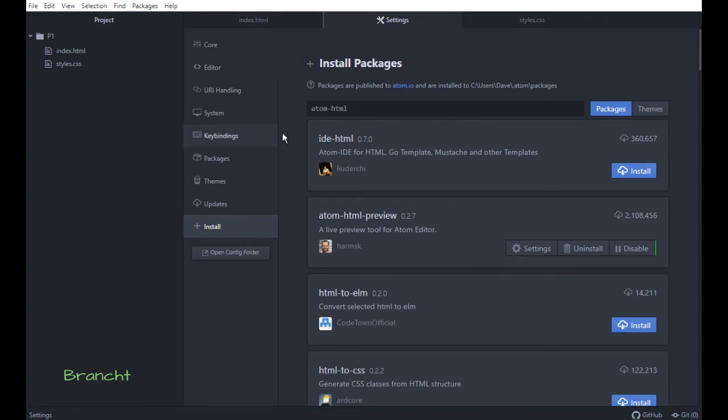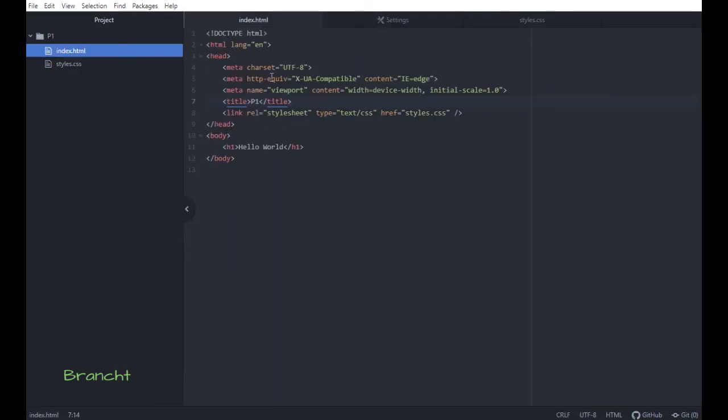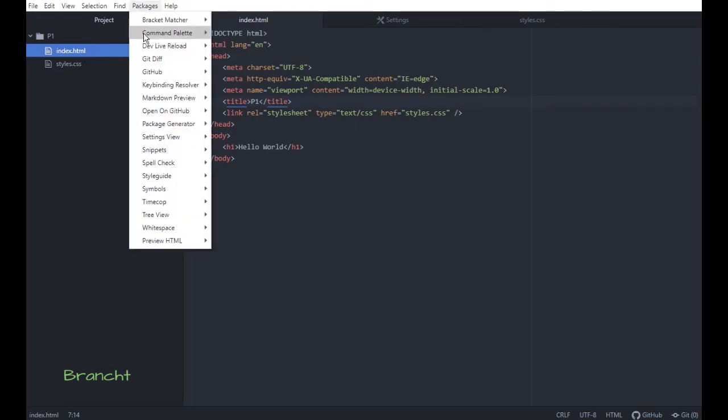So we're going to go back to this. To enable the live preview, you select Package.